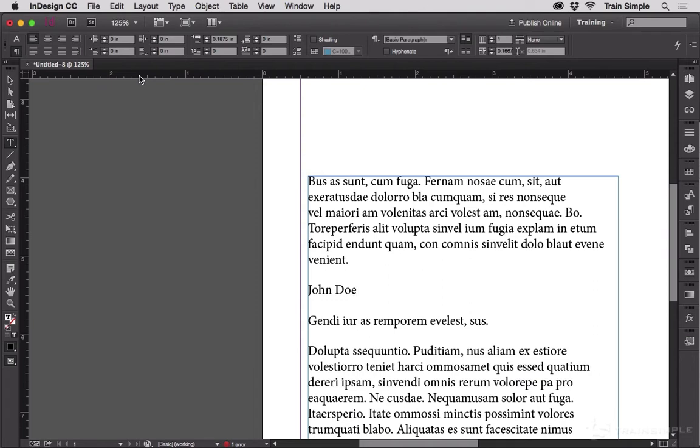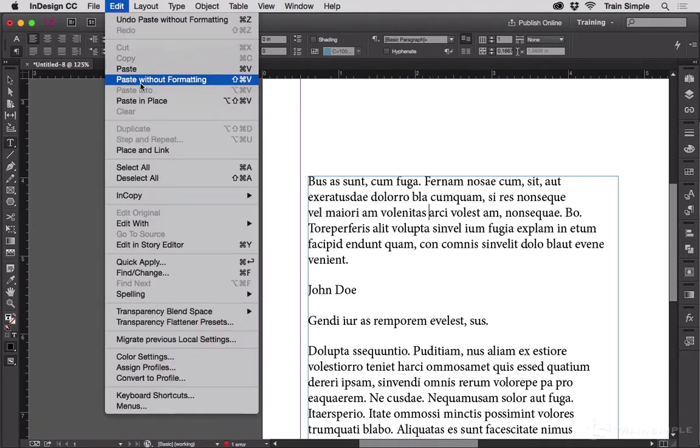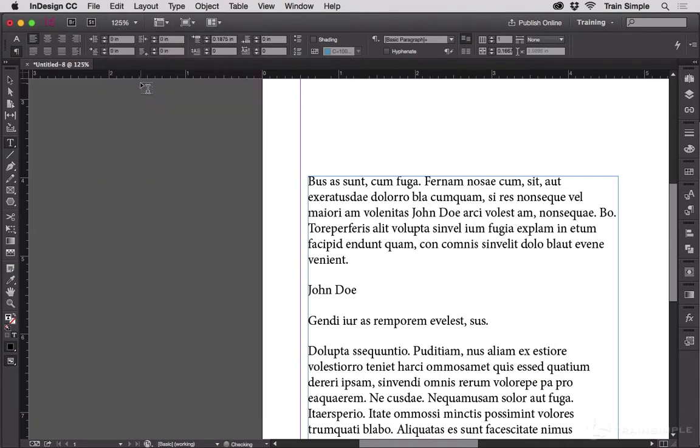it adopts the formatting of the location into which I'm pasting it. So I can stick this in the middle of a sentence and choose Edit, Paste without formatting, and you can't tell that it was formatted a different way when I copied it.